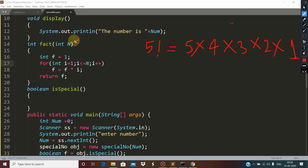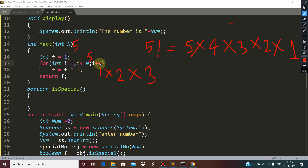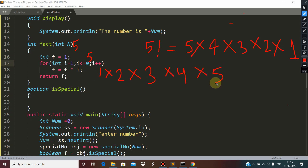Suppose we are passing 5 — the loop will go from 1 to 5. Initial value of f is 1, so 1 into 1 is 1, then i becomes 2 giving 2, then i becomes 3 giving 6, i becomes 4 giving 24, and i becomes 5 giving 24 into 5 which is 120 — factorial of 5.